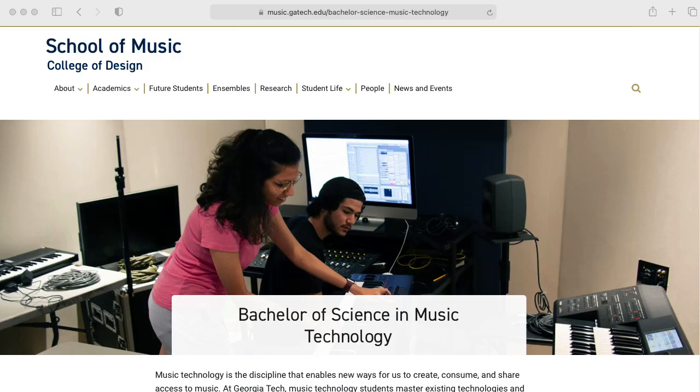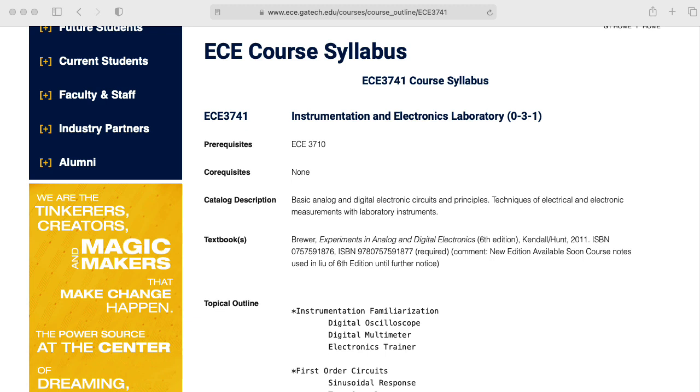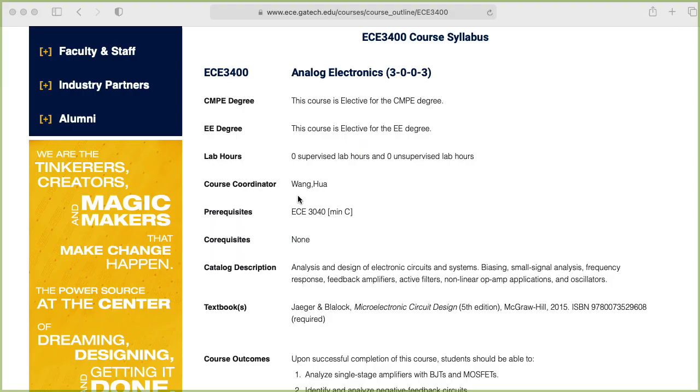If you're a Georgia Tech student doing a Bachelor of Science in Music Technology with an electrical and computer engineering concentration, then the ECE courses for non-majors, ECE 3710 Circuits and Electronics, along with the additional material you pick up in ECE 3741, the Instrumentation and Electronics Laboratory, should be enough for you to be able to follow along okay if you're interested, although our formal prerequisite structure unfortunately precludes you from taking it for credit.